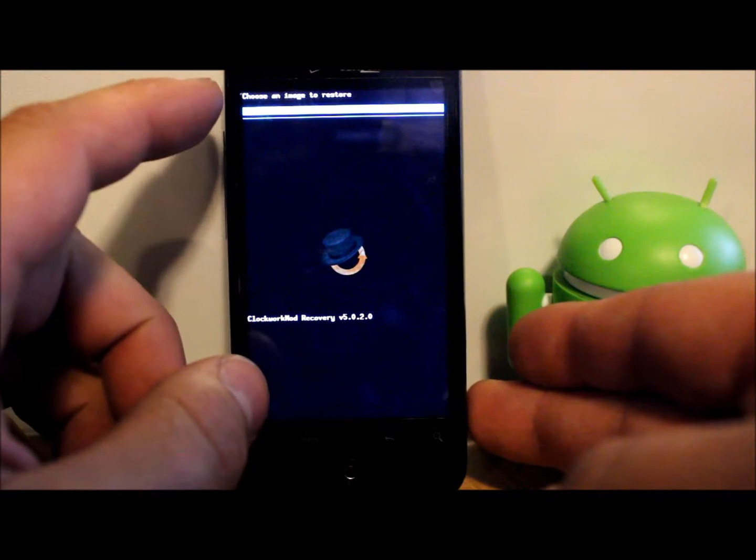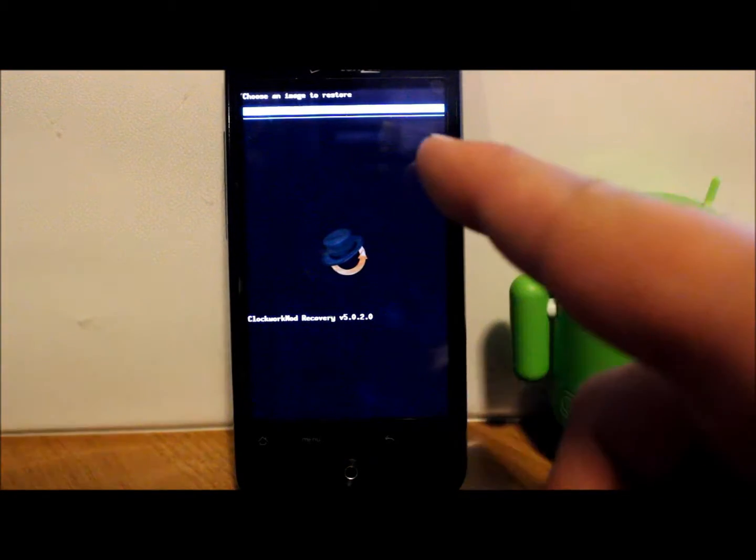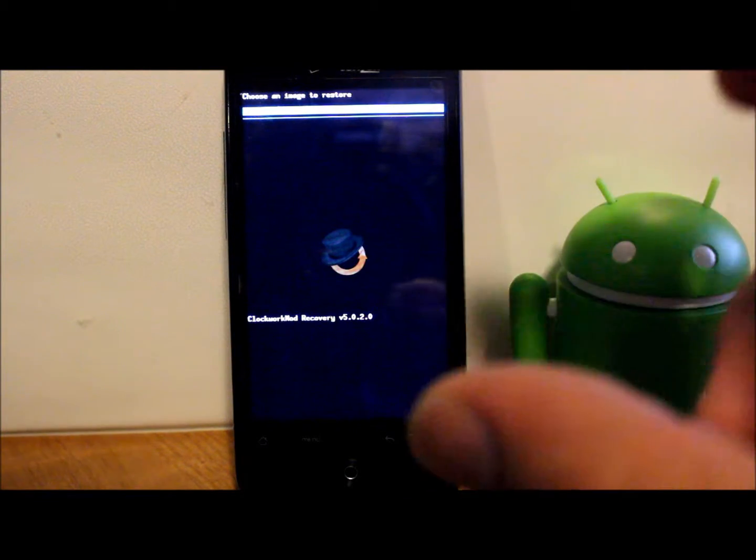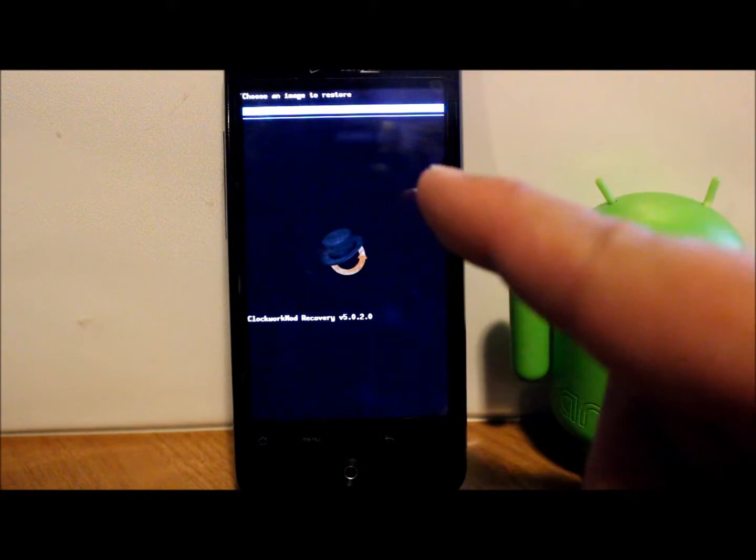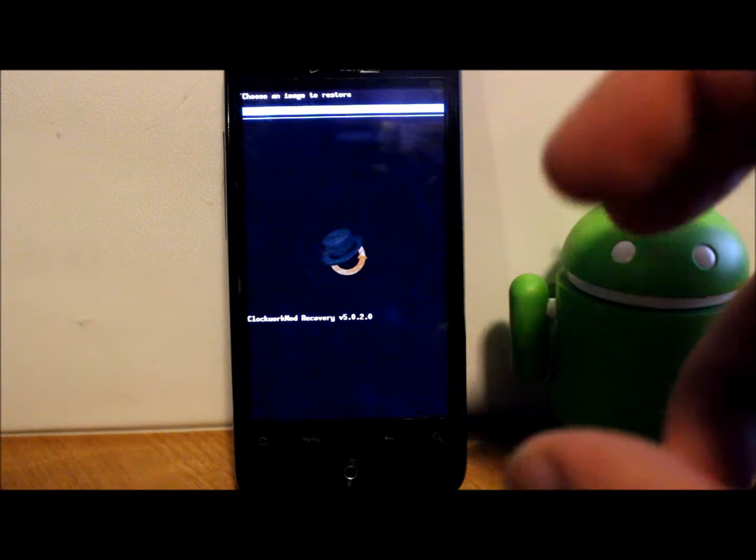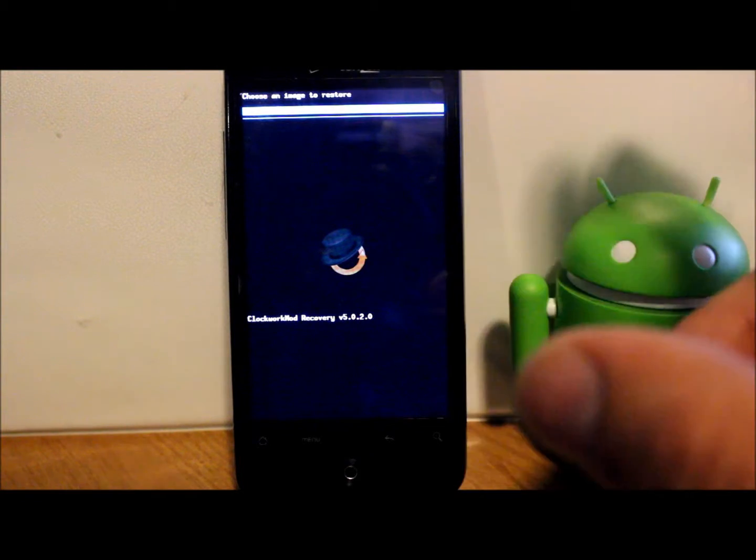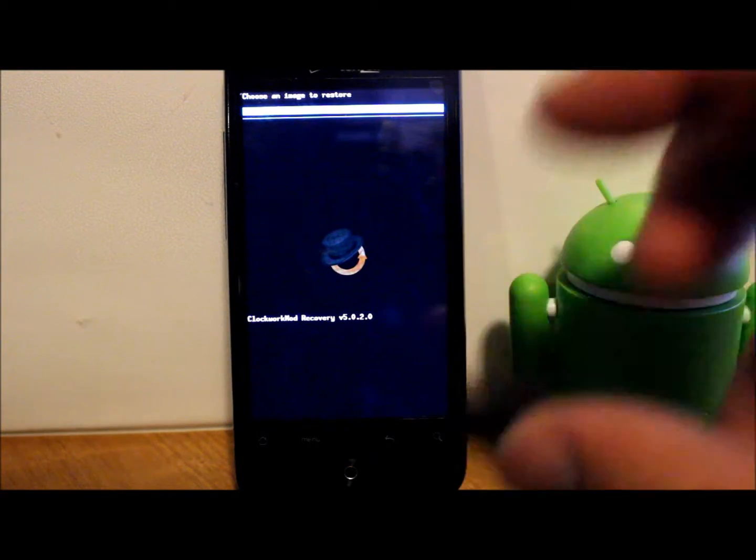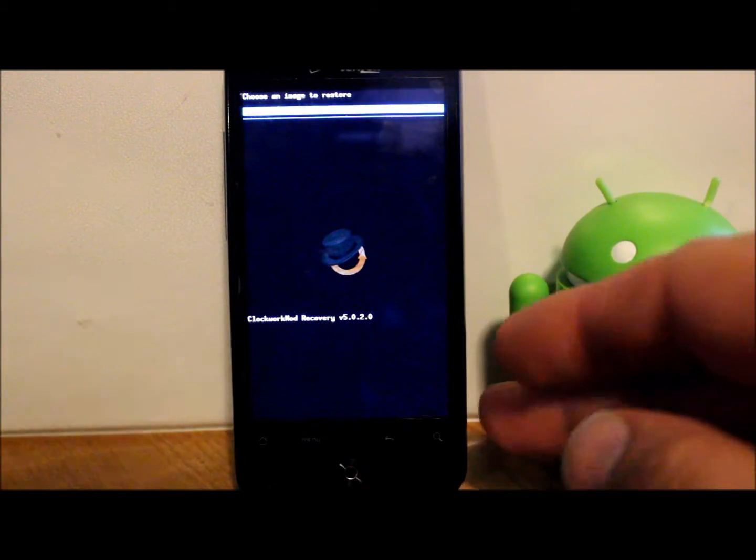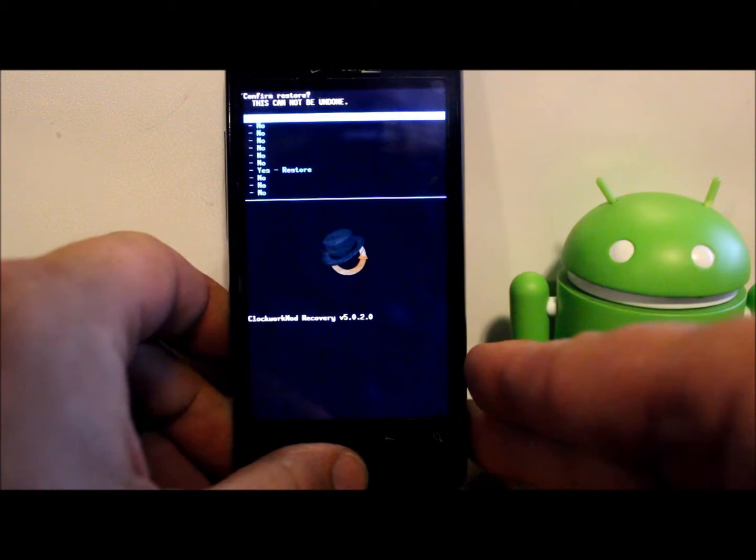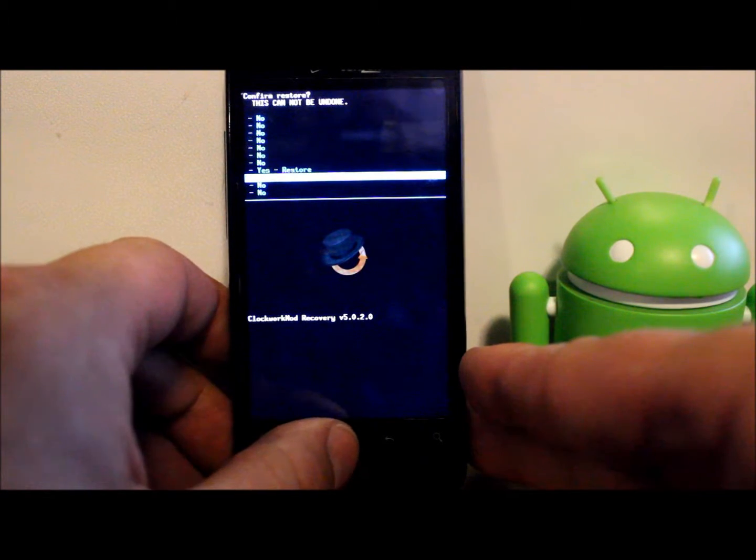And there is the backup I made right there, listed at the top. It's hard to see but it just has the date of when you made the backup. This is a backup of stock, basically the stock Android system or stock ROM for the Droid Incredible. So we're just going to go ahead and select it, scroll to where it says 'yes'.